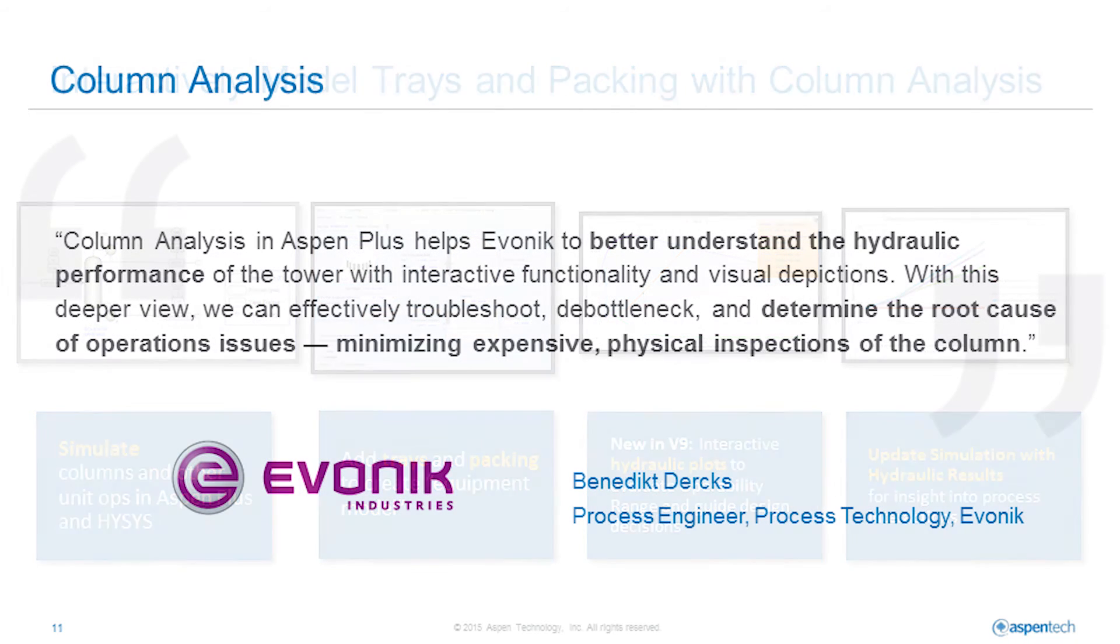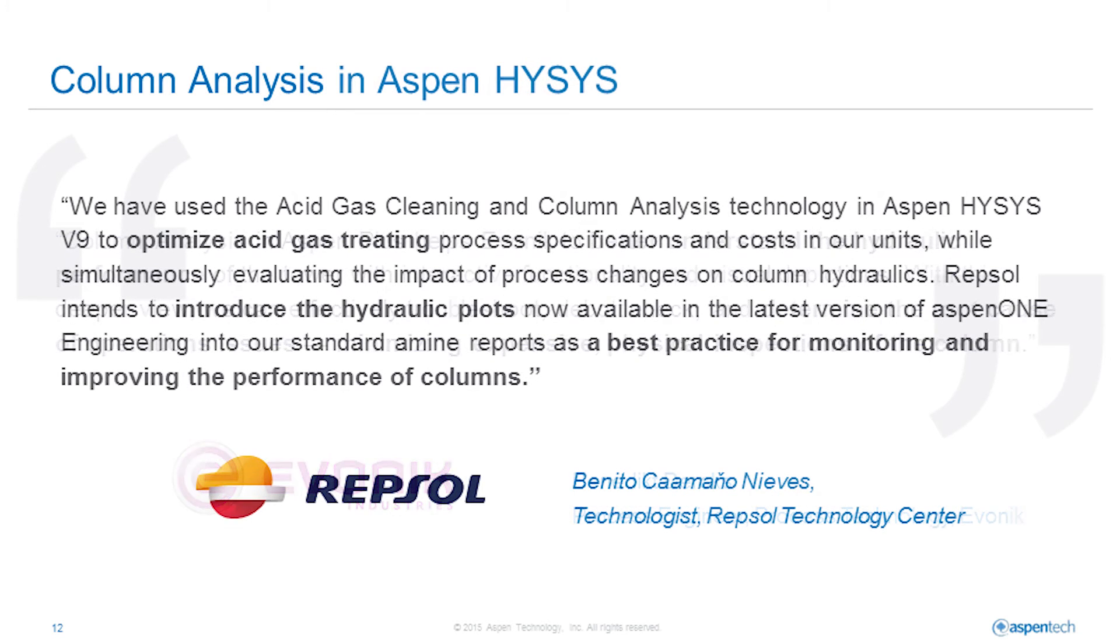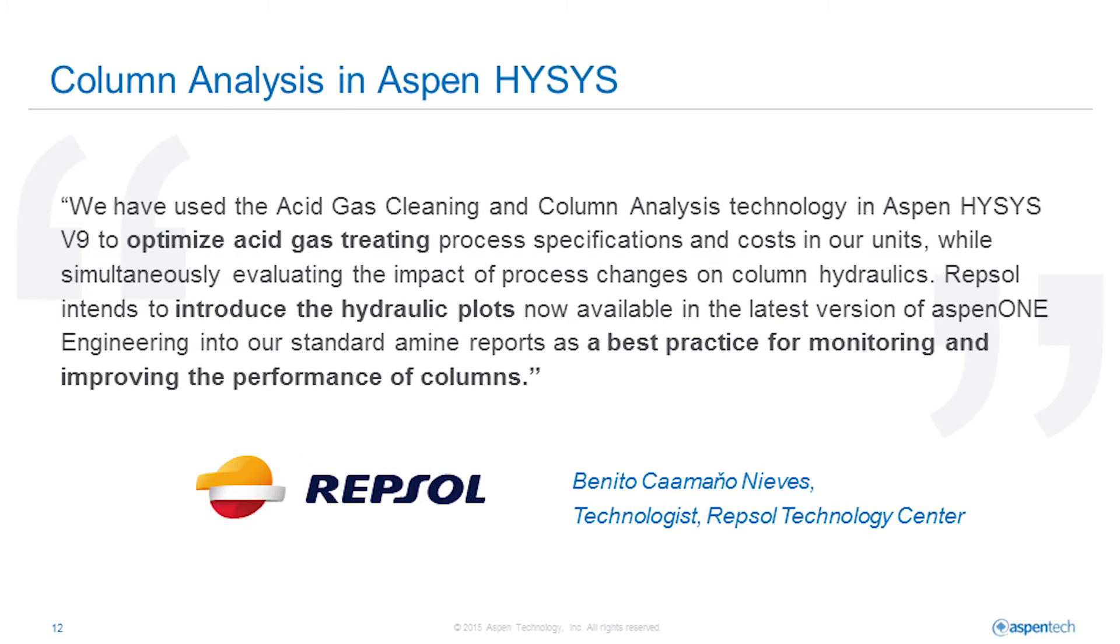The workflows around column design and rating have been extensively tested by many of our top customers who see benefits in using column analysis interactively with the simulator to better diagnose performance issues, de-bottleneck, and optimize separation units in the context of the full process.